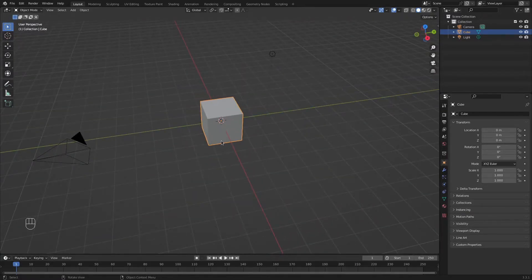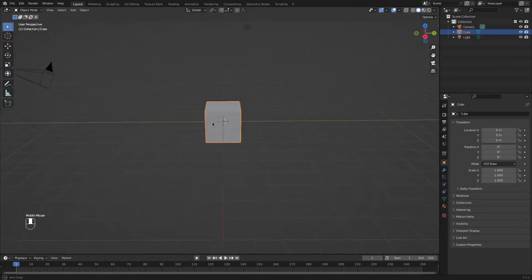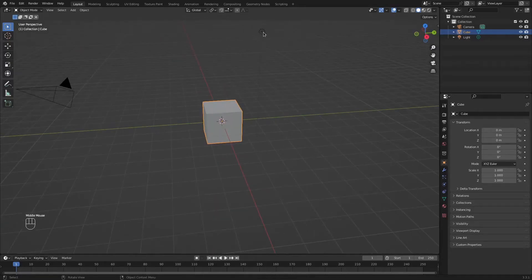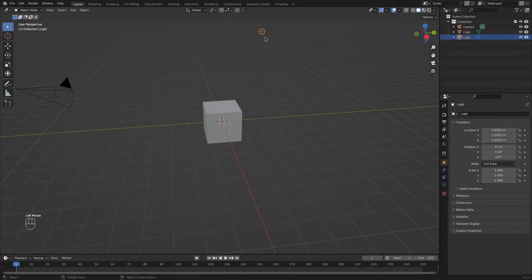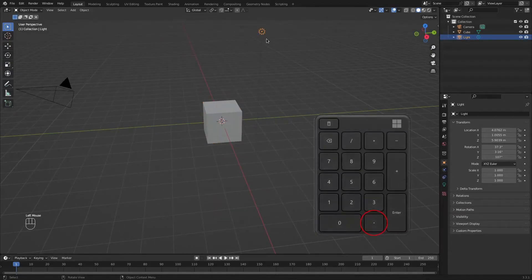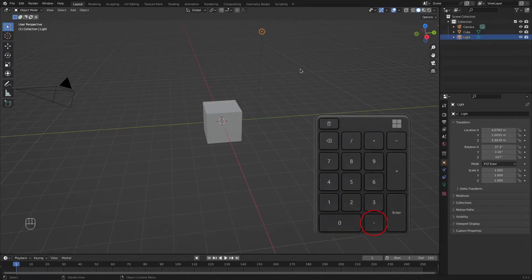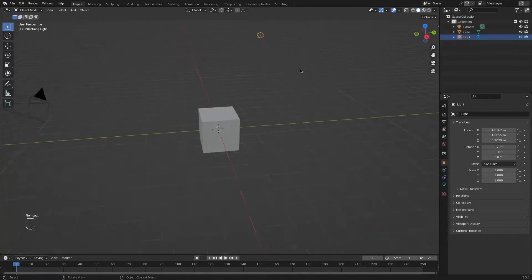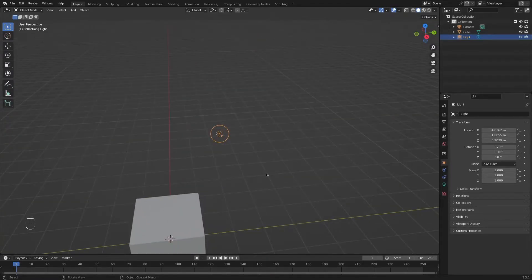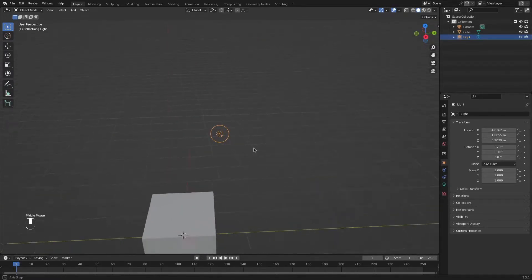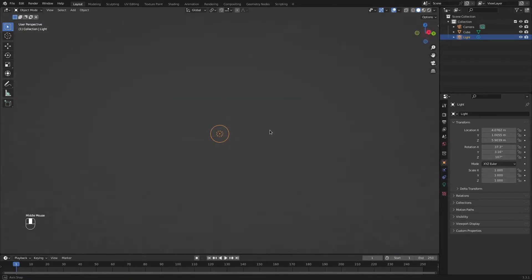Now that's great, but as you can see, I'm rotating around this cube. If I want to rotate around this light object, for example, I need to click on it and press the dot button on my numpad. That will bring my focus to this object. Now I can orbit around it.